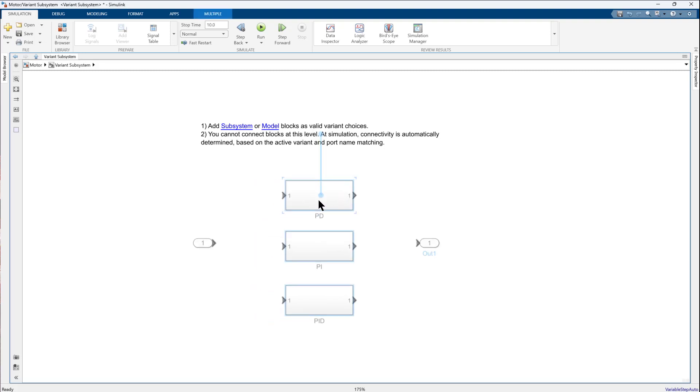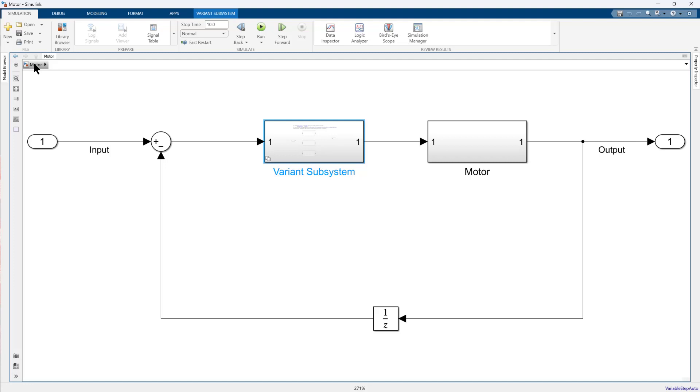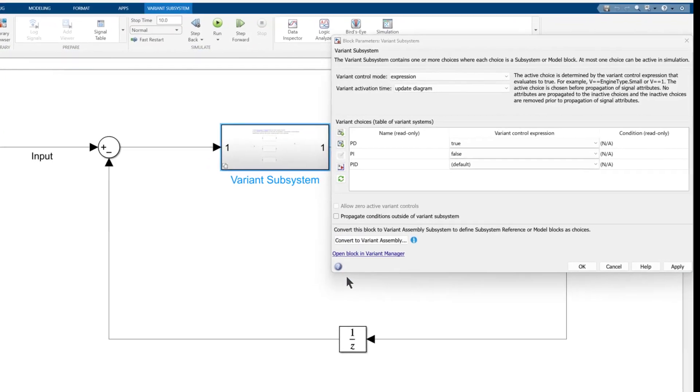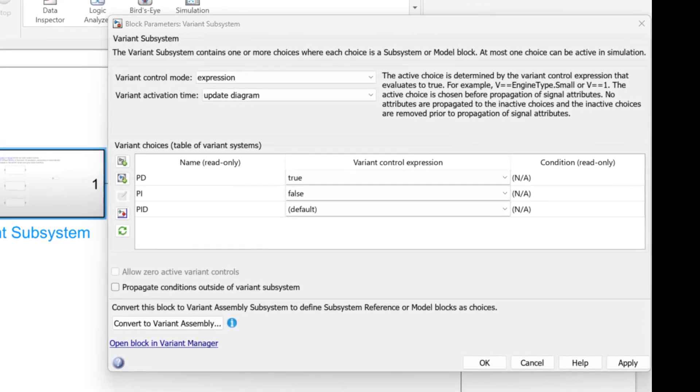During model compilation, Simulink will automatically connect the input and output ports to the activated subsystem. Once the model is built, you must define the block parameters of the Variant subsystem block. You will notice that block parameter window has already captured the names of the available subsystems.